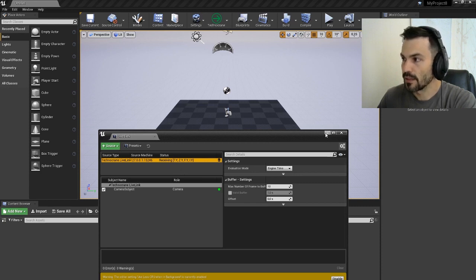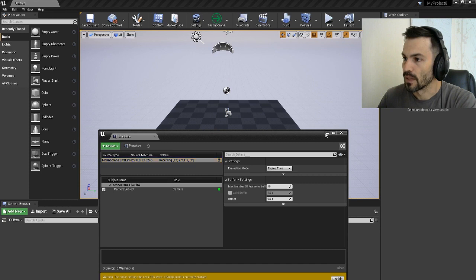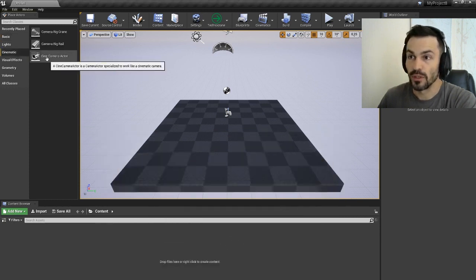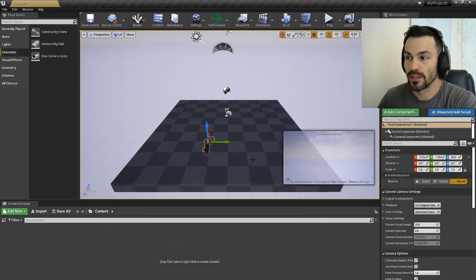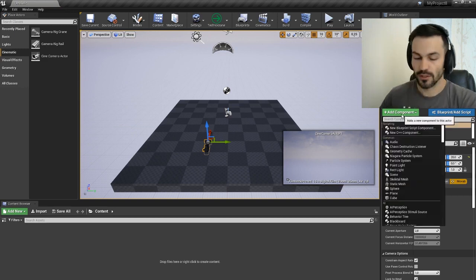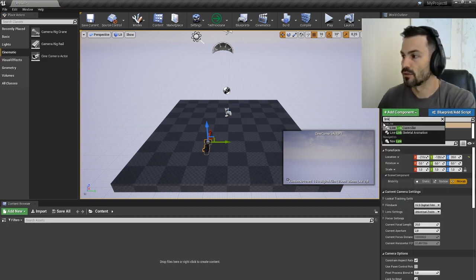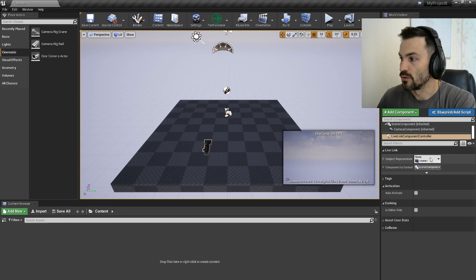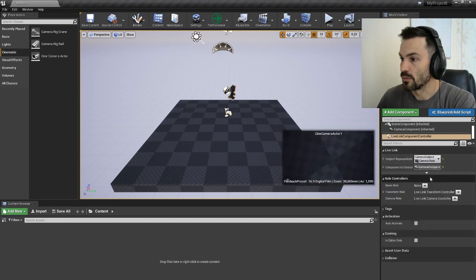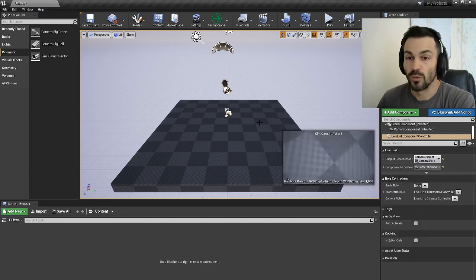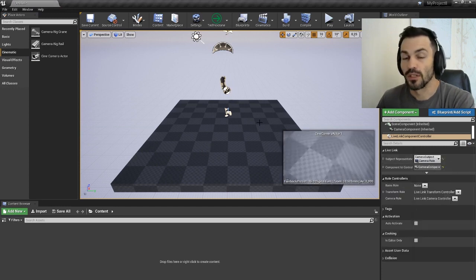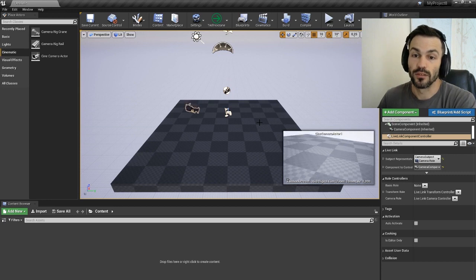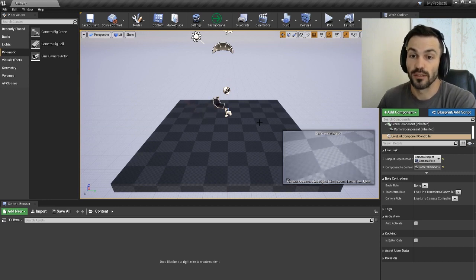When we have this data, it's super easy to run any cinematic camera. We just need to add a LiveLink controller there and choose our camera subject, and here we go - we have the camera with all data inside.